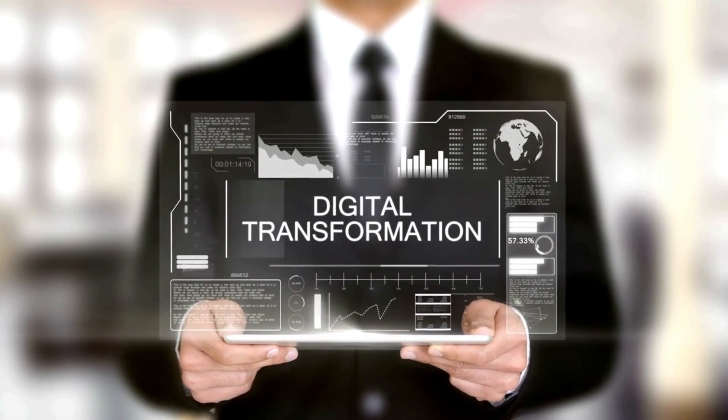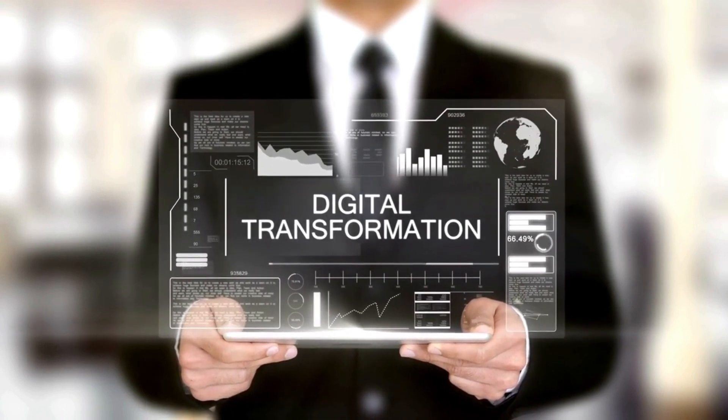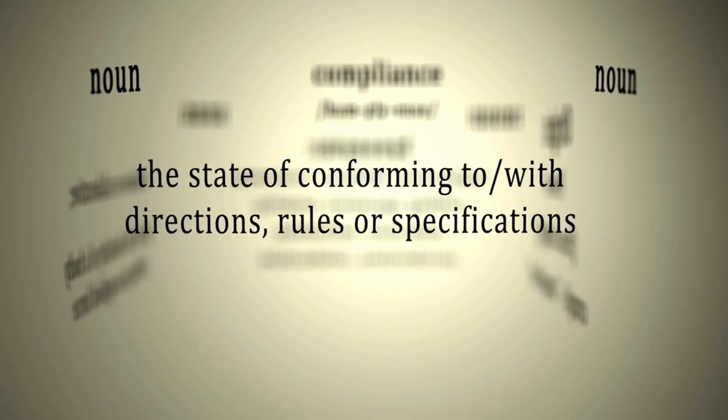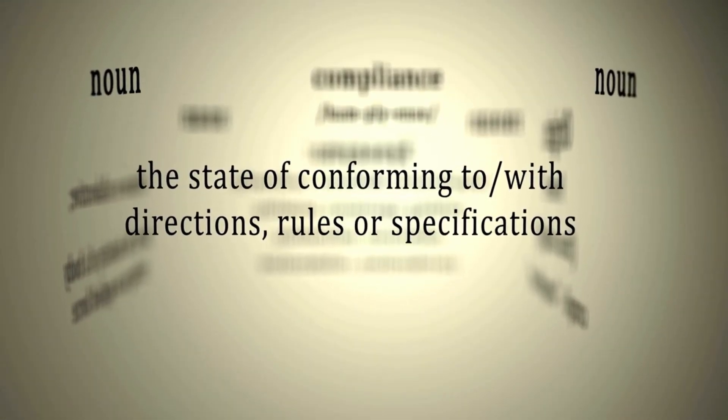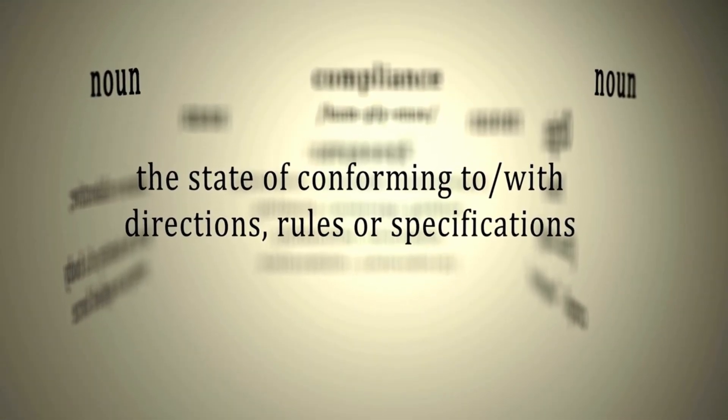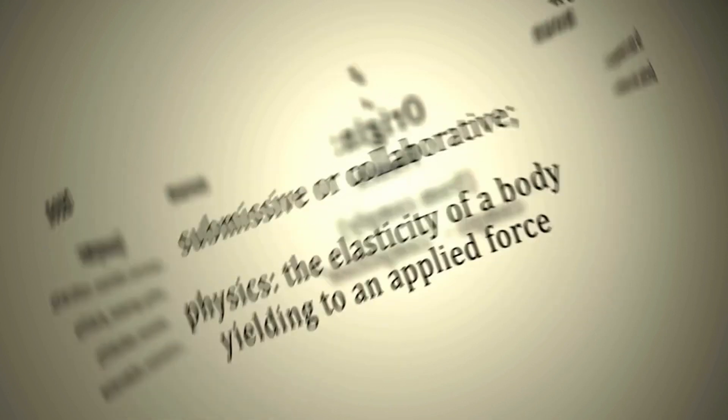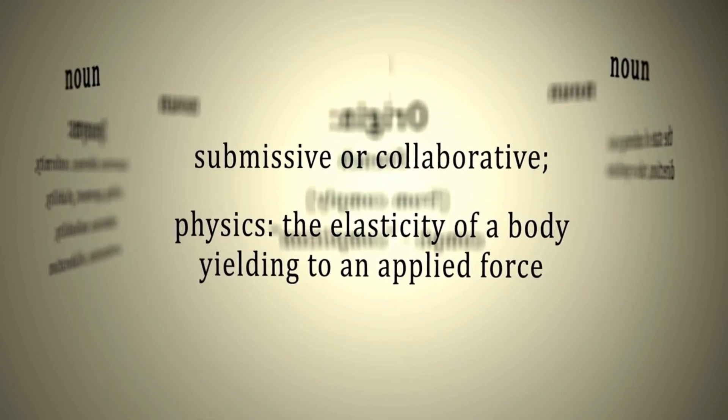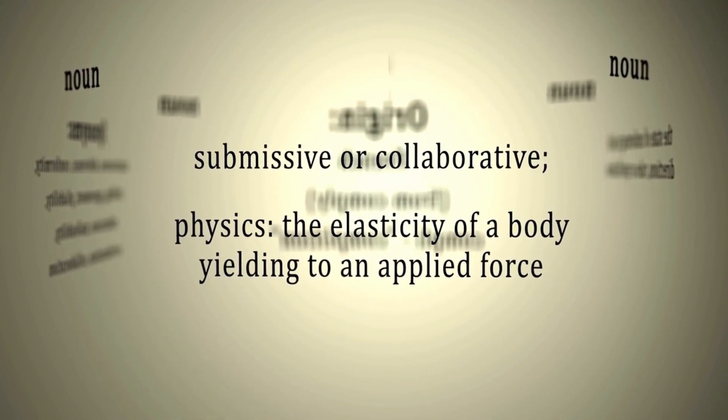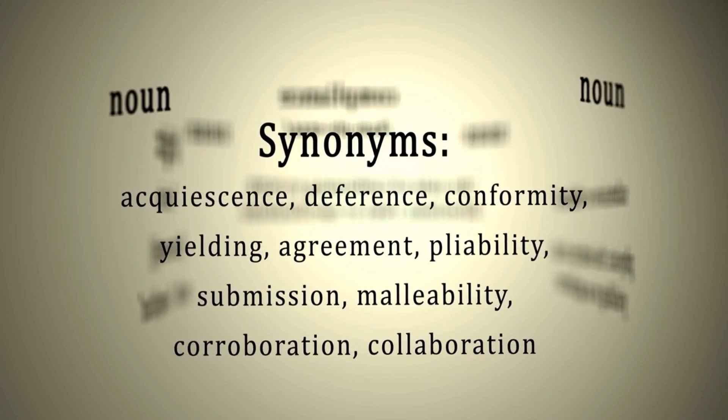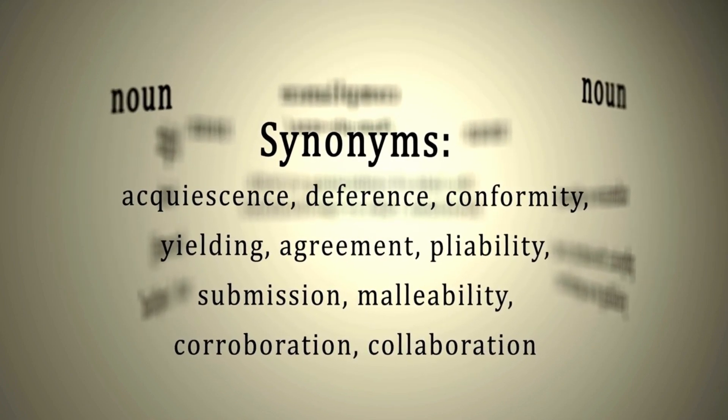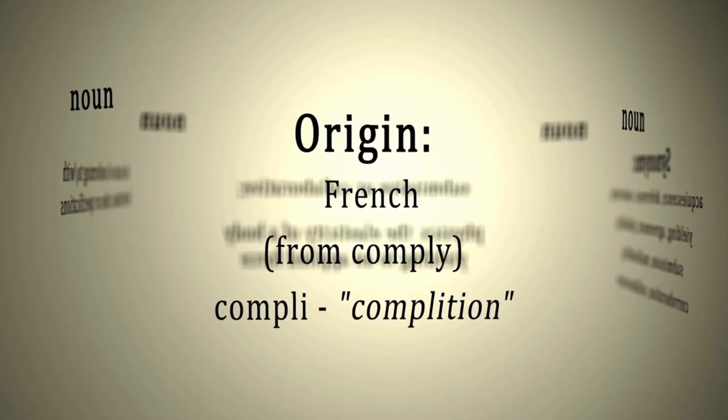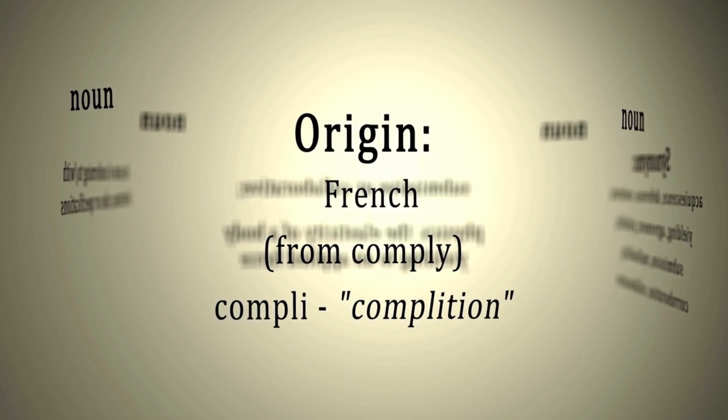RegTech was born as a result of digital transformation. It all starts with compliance. Compliance is the conformity to certain norms, rules or standards. In companies, regulatory compliance means compliance with specific provisions issued by legislators, industry authorities as well as internal regulations within the companies themselves.